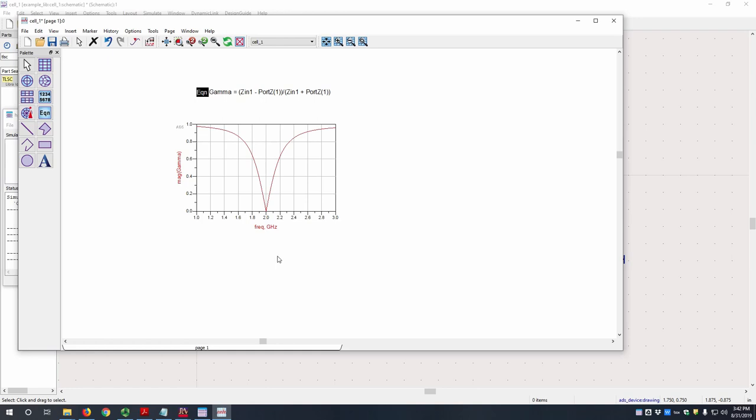So this makes sense, right? I hope, because it is close to 1 outside of its operating frequency range. At its center frequency, it is very close to 0 and then it goes back up. So this indicates the matching because when gamma is 1, everything is reflected. When gamma is 0, everything is transmitted, at least in this case.